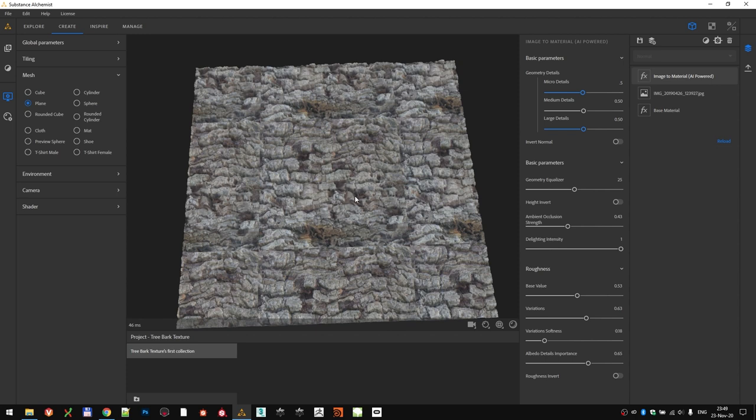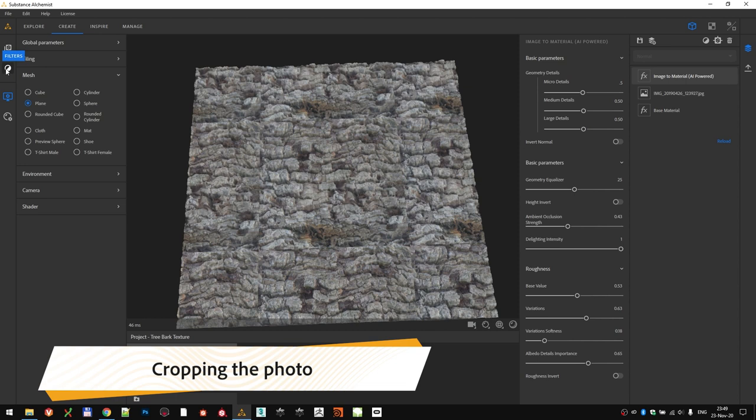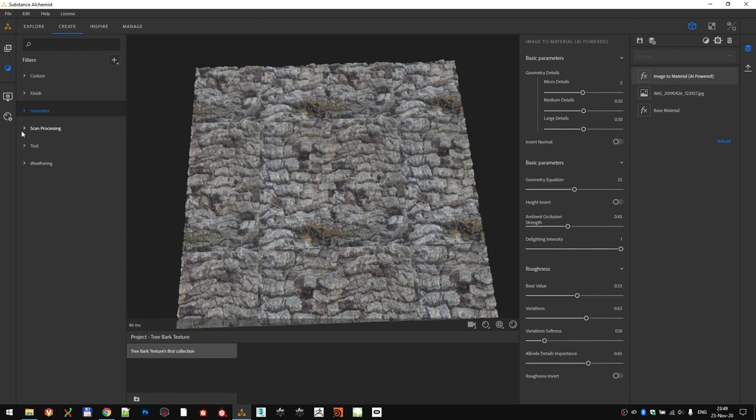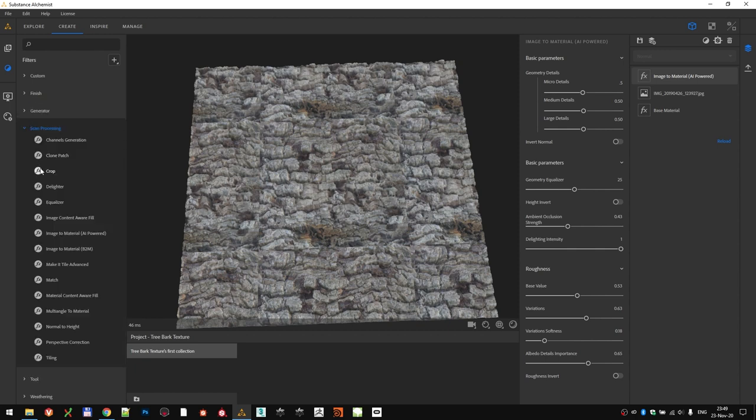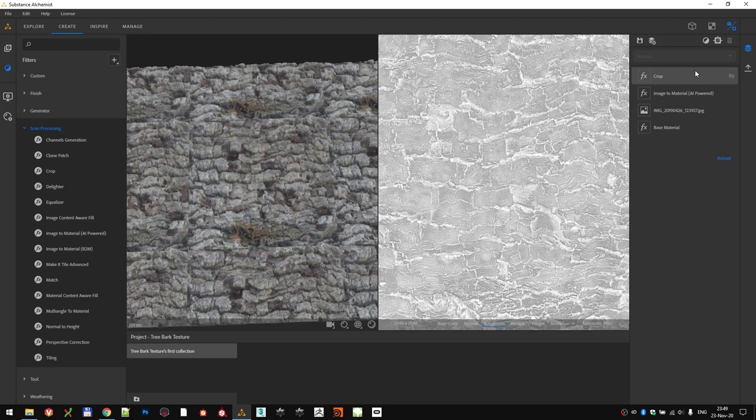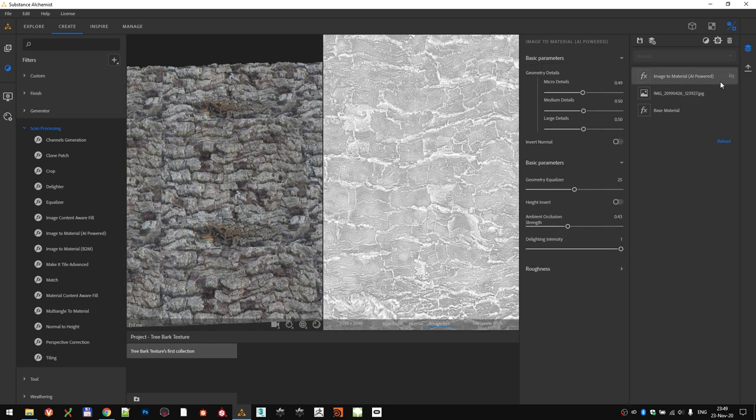There are two ways that you can add a filter to your layer stack. One way is coming here to the left side, where filters are, and choosing the filter that you want to add. The filter that we need is in the scan processing group. Click on the crop filter, and drag it wherever you want in your layer stack. That's option number one.